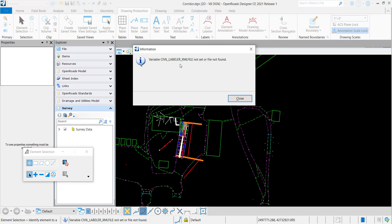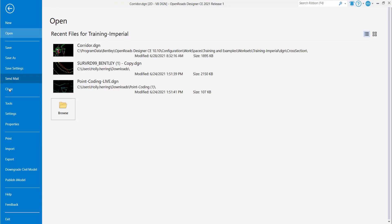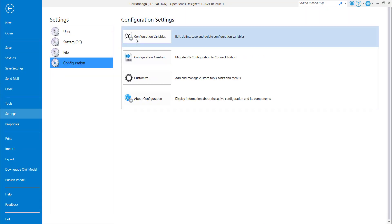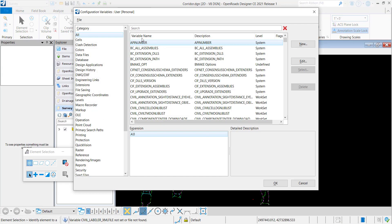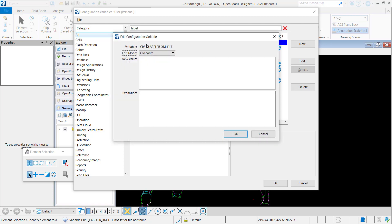You're getting this message because within your workspace, this variable is not being defined. So if you go to File, Settings, Configuration, Configuration Variables, you could type in Labeler and you can double click this and then you can have it point to an XML file that the Civil Labeler uses to create labels.